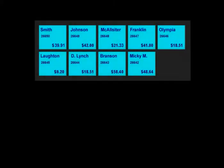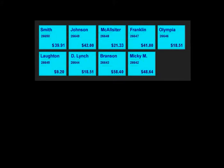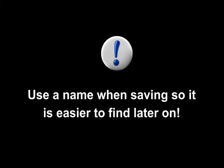The transaction number is a sequential number that is automatically assigned to each transaction. It is recommended that you use a name when saving an order so it's easier to find later on.